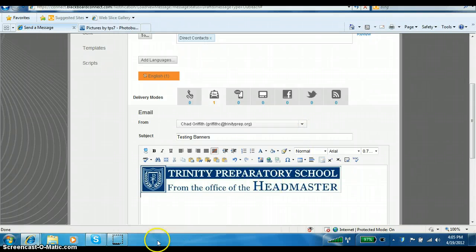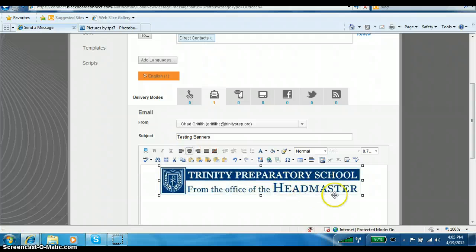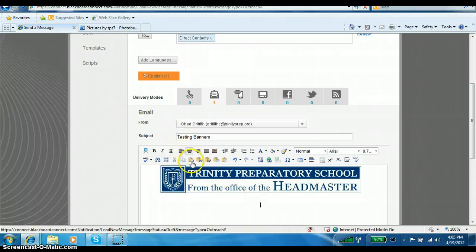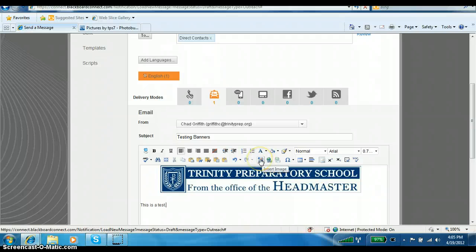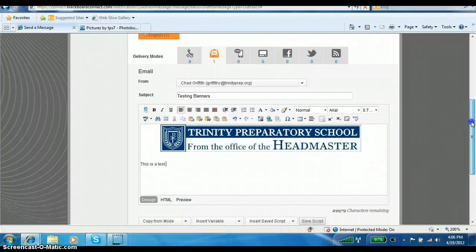At that point you can center the banner, and then copy and paste your message in or type your message. You can scroll down, left-justify, and type in your message — for example, 'This is a test.' At the bottom of the message, if you want to put a signature in there, you would do the same thing: upload the signature to Photobucket, copy it, and paste it in the same way we just did with the banner. That is how you put in banners and signatures.